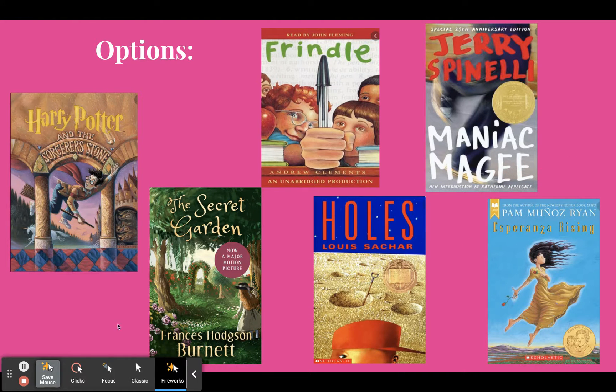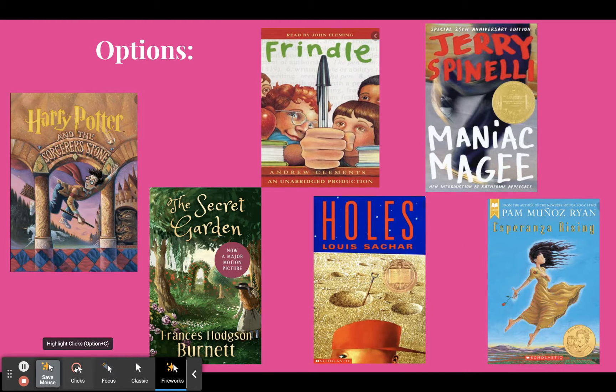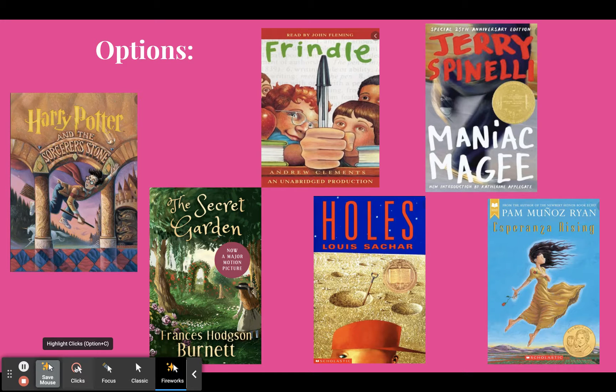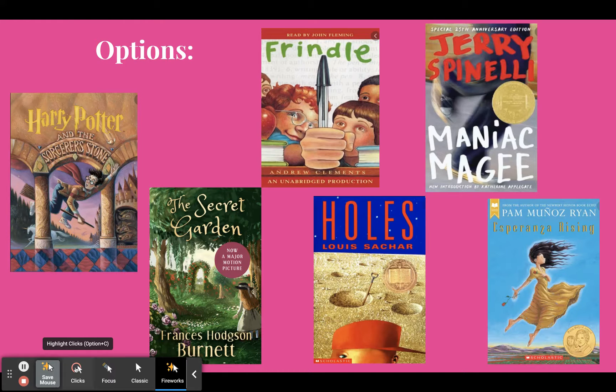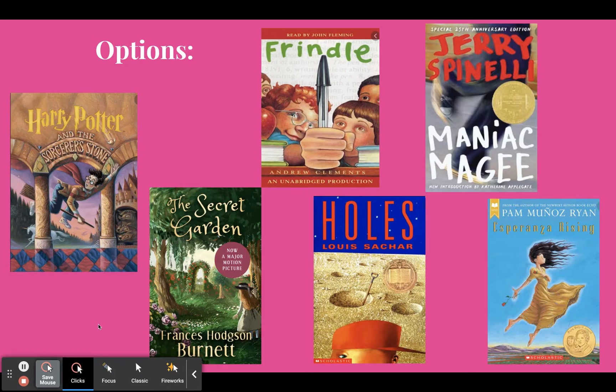So then the next thing, here's all the options. Again, they're all really good options. And if you've read it before, that's totally fine. You can read it a second time. Let's say you've read Harry Potter before. That's fine, but you do need to read it during the semester again, and you'll see why once you see this assignment.